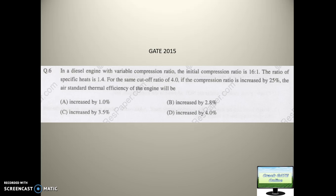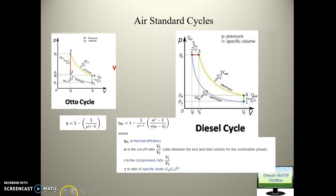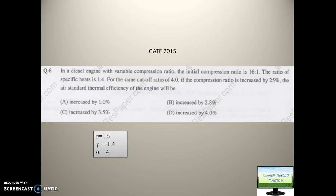In the second case, they are keeping the cutoff ratio alpha the same at 4 and varying the compression ratio r by increasing it by 25 percent. Right now its value is 16, so in the second part they keep the value as 20.